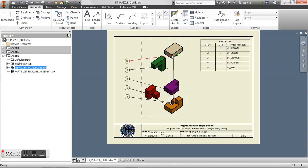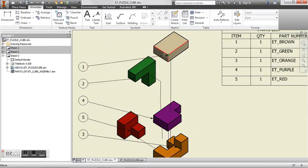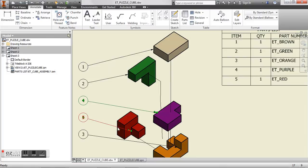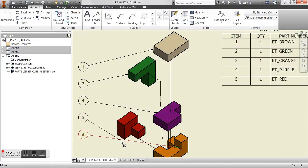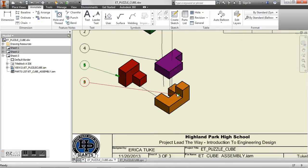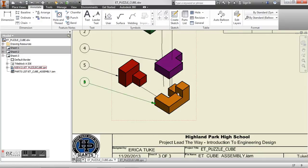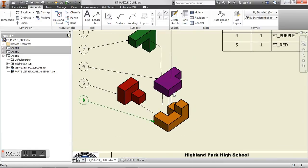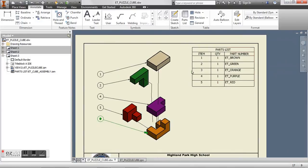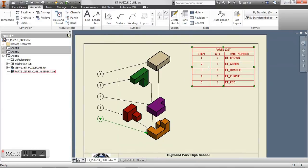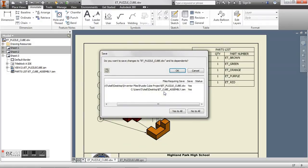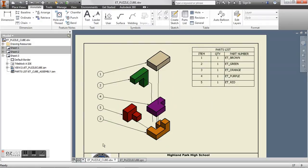So as we are looking at this here, we're going to see we still have lines that are crossing over. This is really easy to adjust. We can just move it to the outermost edge of our piece. And now what this parts list tells us is that item number one is our brown cube, item number two is our green cube, so on and so forth. So from here you can go ahead and save your document again and you'll be good to go. That's all.